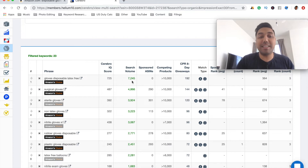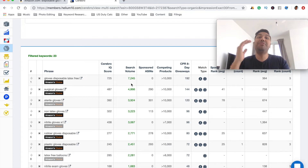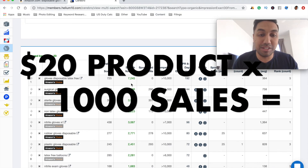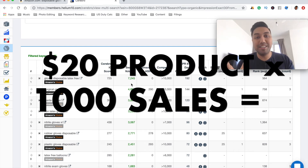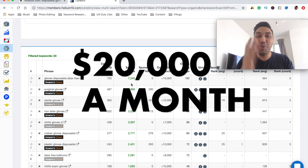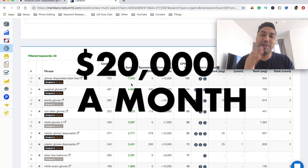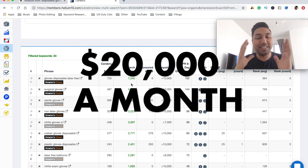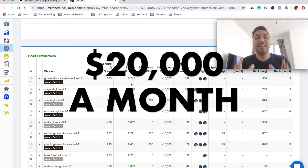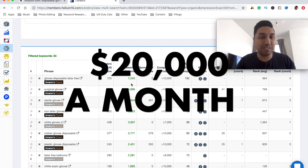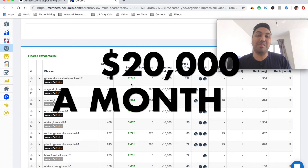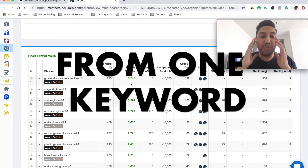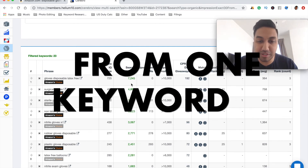Imagine you start taking all of this traffic — think about how much money you can really start making. If you're selling a product going for $20 and a thousand people are coming to your product and buying, then you're already making $20,000 every single month just off this specific keyword. You can see how powerful this tool is.